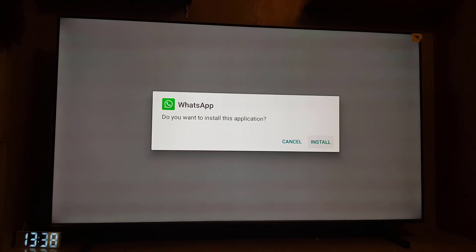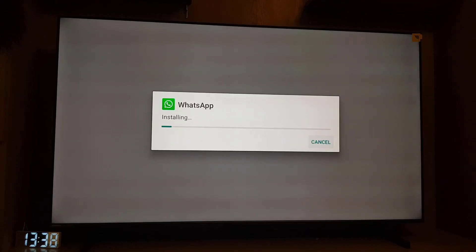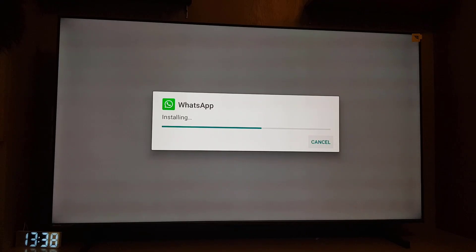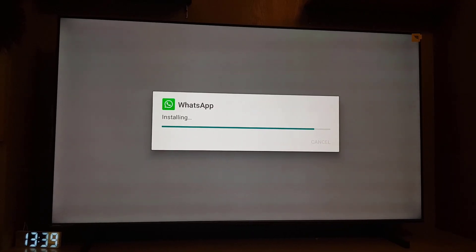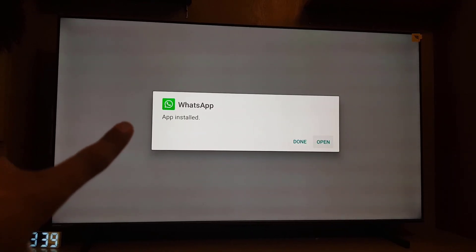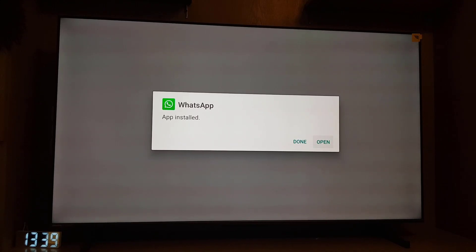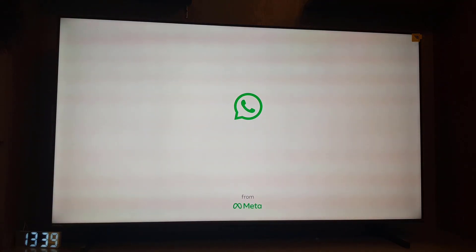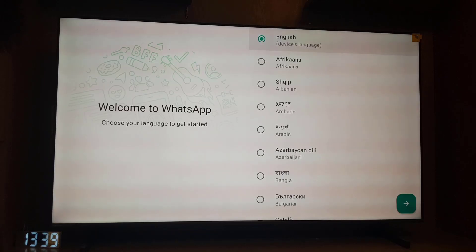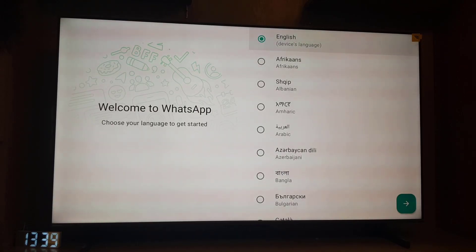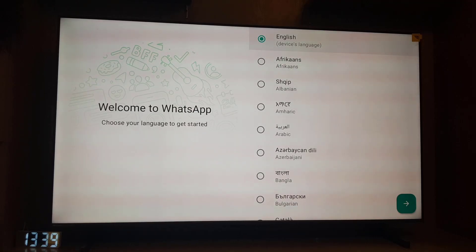So guys as you can see the app is already installed. So here as you can see now the application is already open. This is all it takes to download and install WhatsApp application on your smart TV.